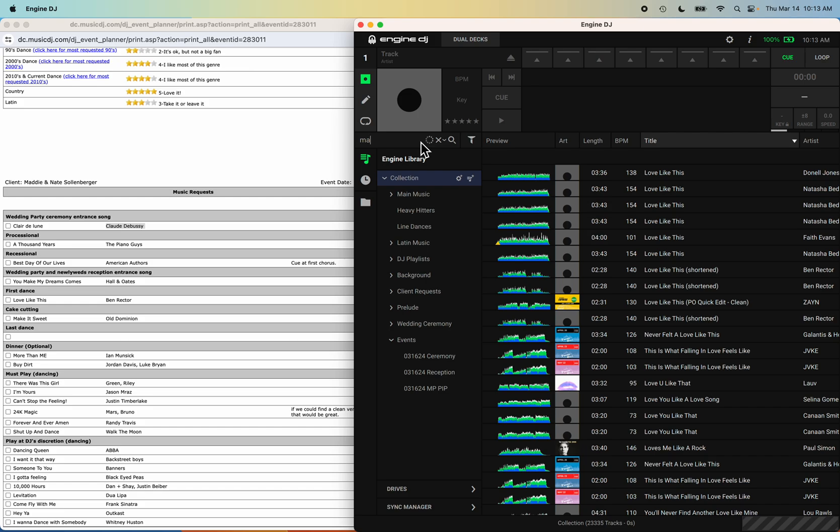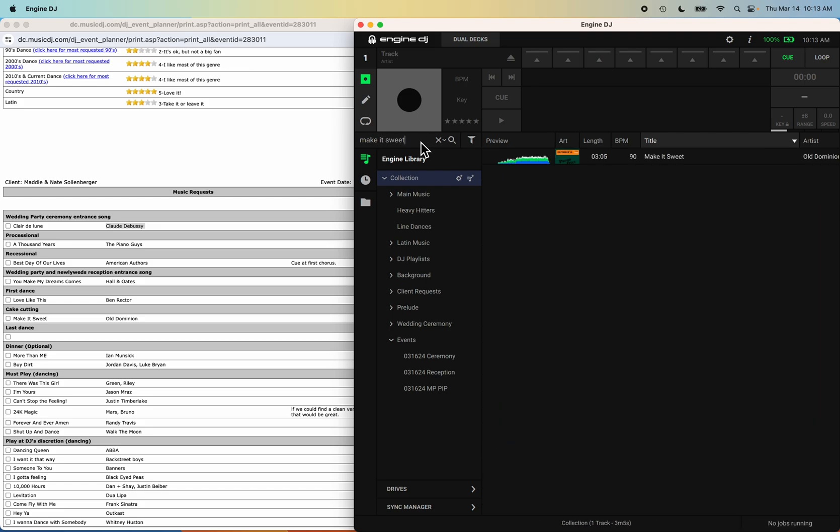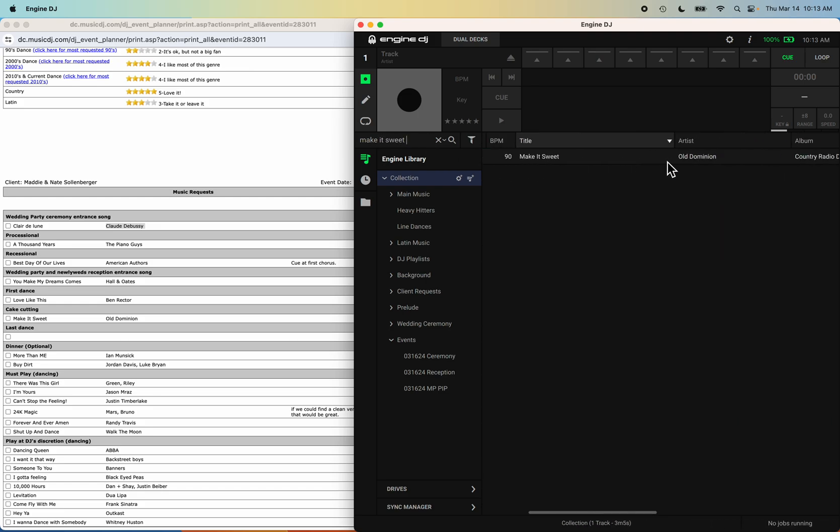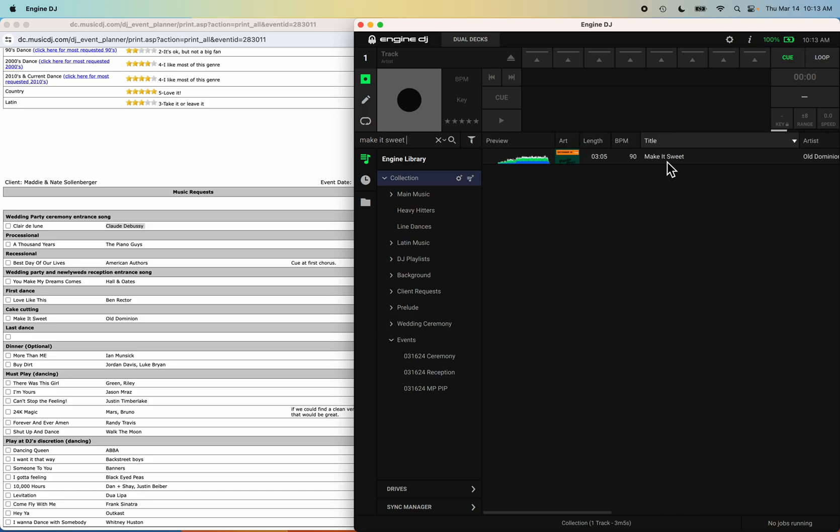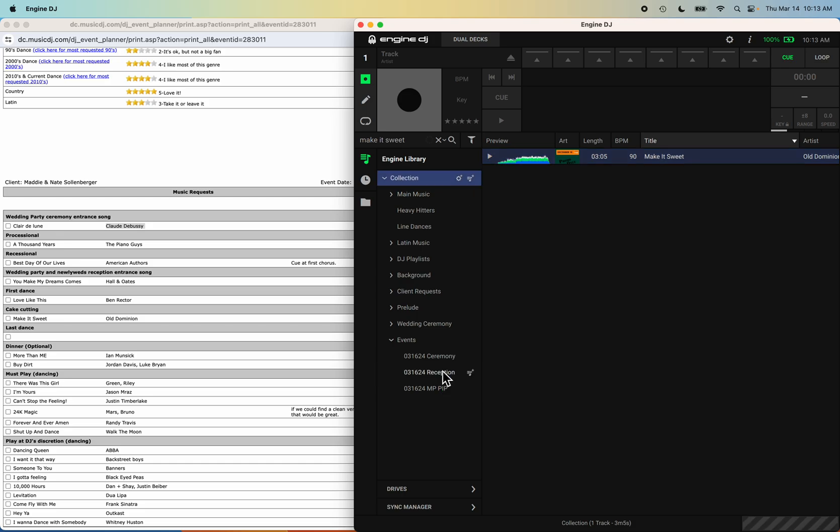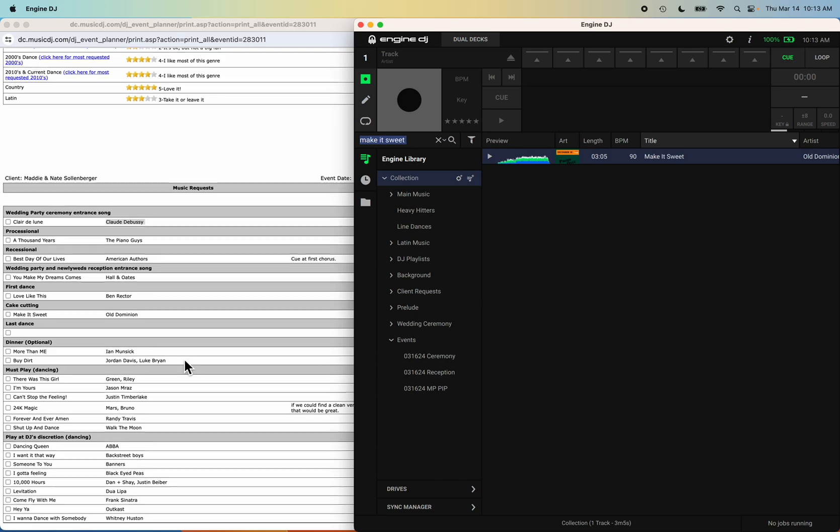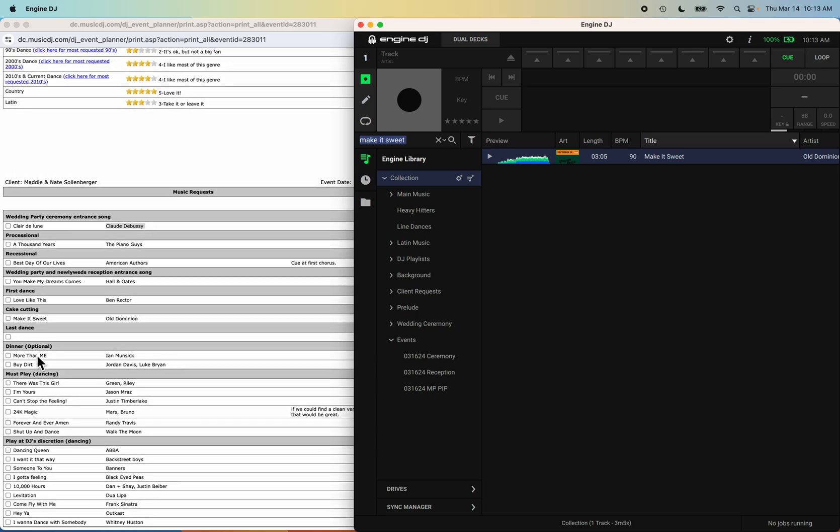Make It Sweet by Old Dominion. Oh awesome, I do have that song. I didn't think I had that song. Yeah, it came out in 2018 but I wasn't too sure if I had it. So that's wonderful. Now I just drag and drop it right in here. There's no last dance song.